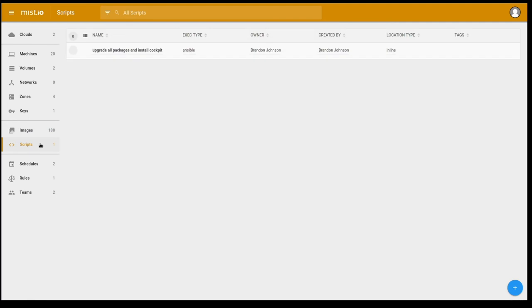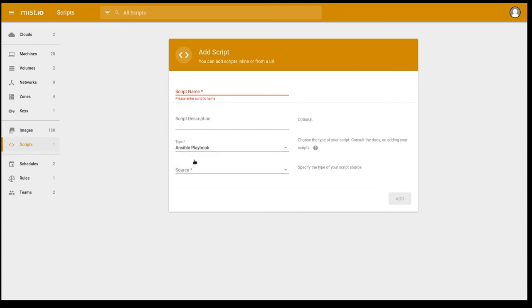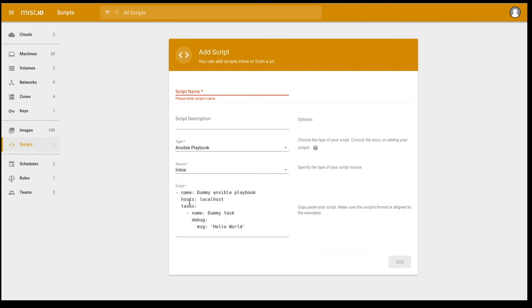Scripts can be any shell script. And from what I can tell, also Python scripts and Ansible playbooks. So you can add additional scripts and playbooks by clicking on the plus sign here at the bottom, right-hand corner of the screen. You can give it a name, a little description, what type it is, executable, so a bash script, or an Ansible playbook. And you can give it a source, either from GitHub or an HTTP source, or just type it here in line.